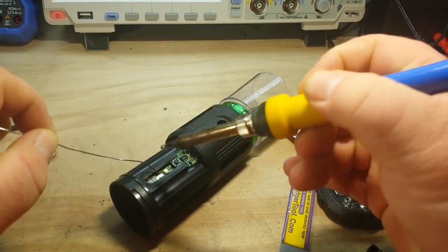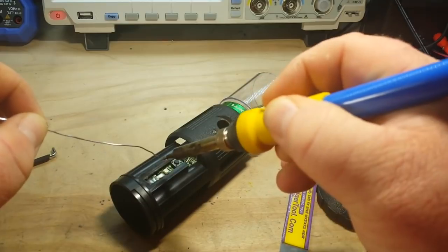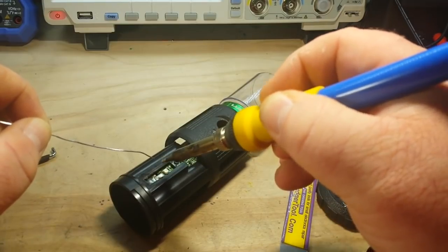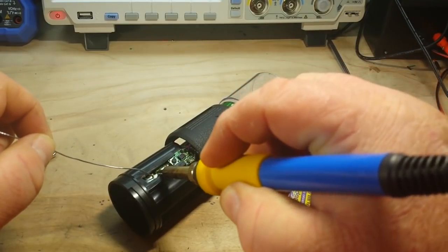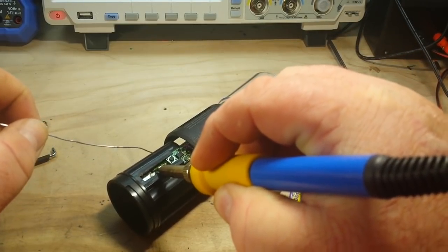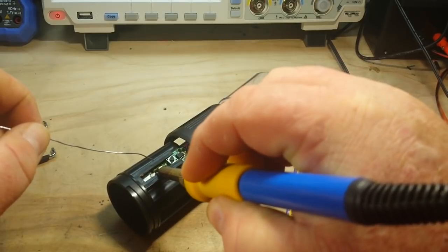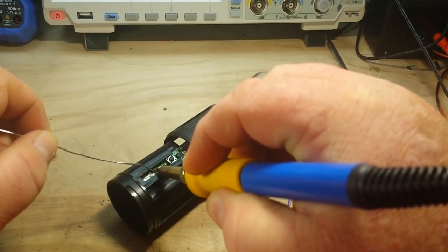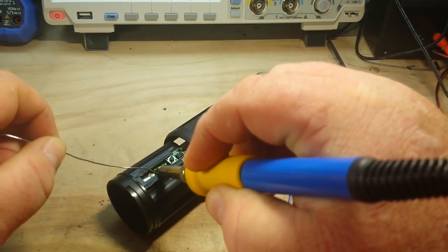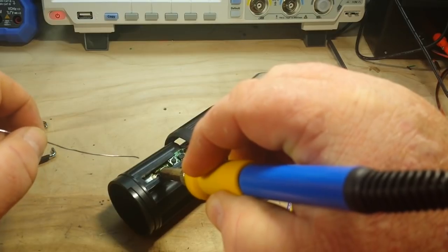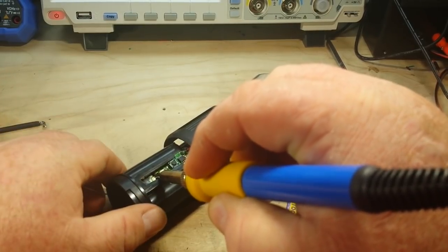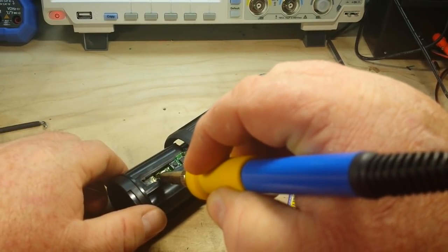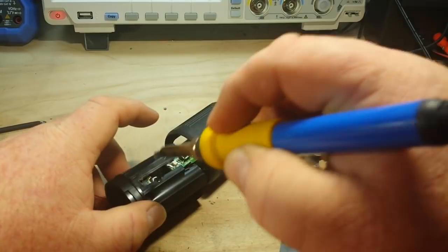The reason I'm going to add solder to it is because chances are it's lead free, and lead free solder is frankly crap. There we go.